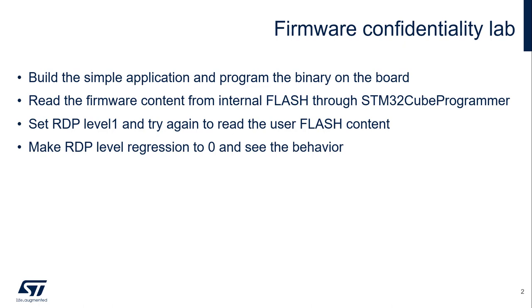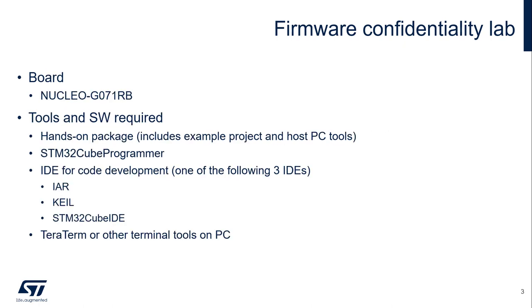After that, we will connect to the board using STM32Cube Programmer and try to read the firmware content from internal flash. And next, we will set RDP to level 1 and try to read again the user flash content. At the end, we will make an RDP level regression from 1 to 0 and see the behavior. We will also make a very minor modification of the application and program the new version application to the board. The hardware board to be used for this hands-on will be G071RB Nucleo board.